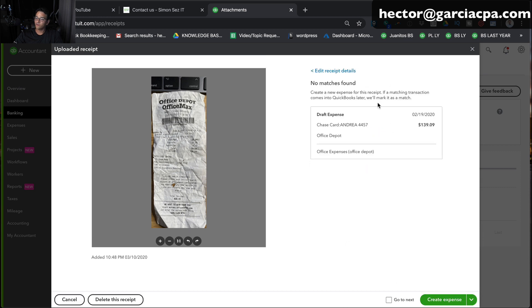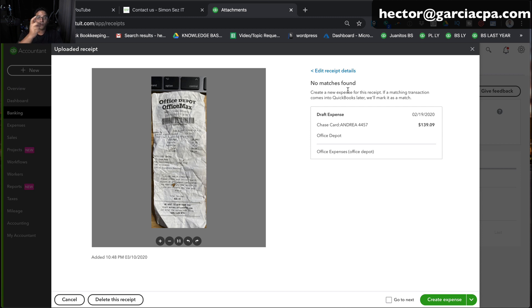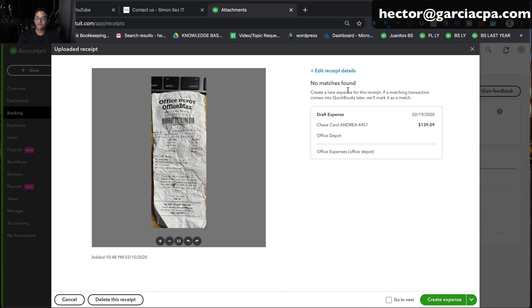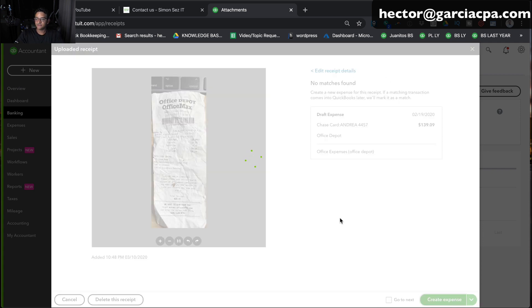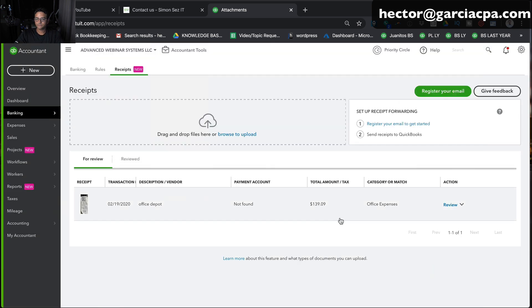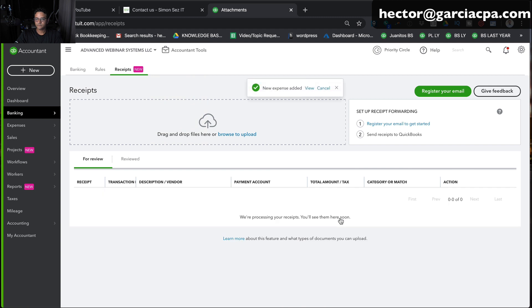It'll give you a quick summary of what it's going to be. It also tells you no matches found. Basically, it means that there are no pending transactions in your QuickBooks banking for it to match it with. If it had found $139.09 in the credit card bank feed, it would have suggested to match them together. So I'm just going to click on create expense and it comes off my receipt section.